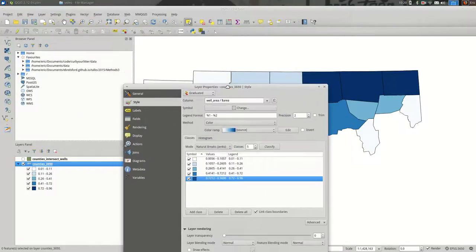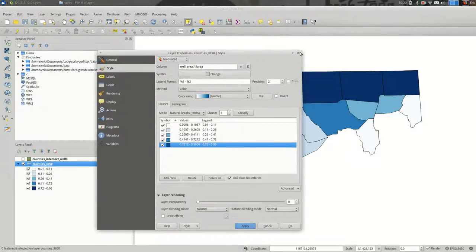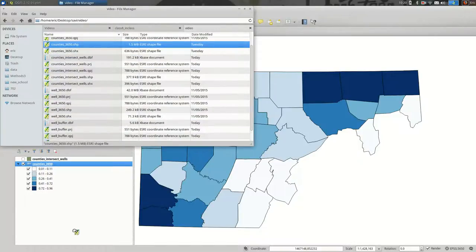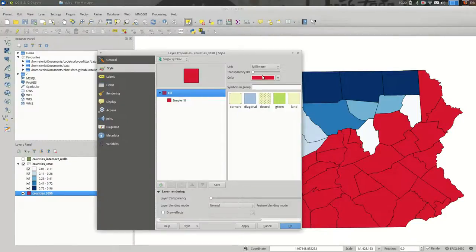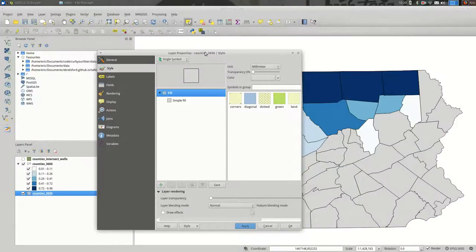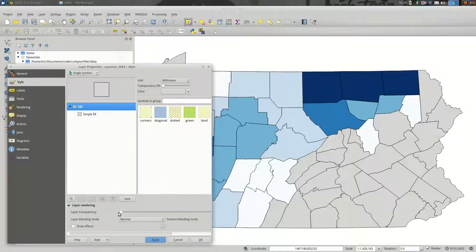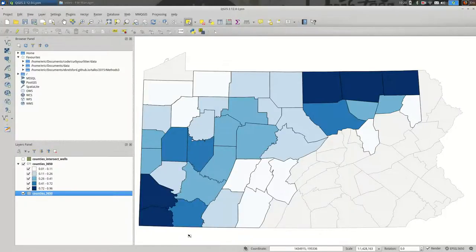There are a couple of ways to handle this. One way is to bring the counties layer in again and style it as a no-data layer, placing it underneath the current counties layer. You could make it gray and slightly transparent to indicate those are Pennsylvania counties but are not part of this dataset. That's one way to do it.